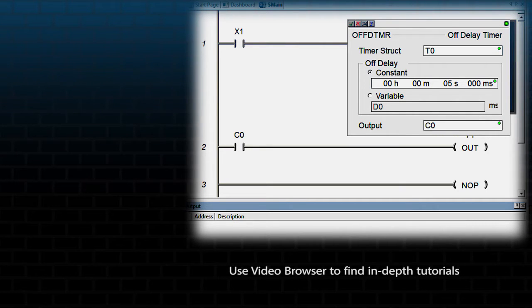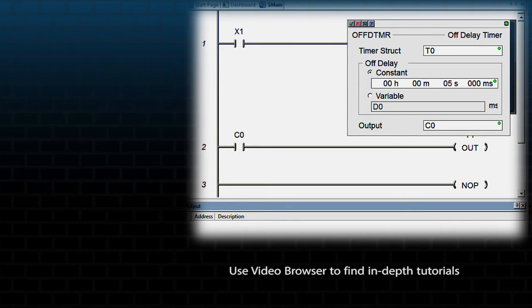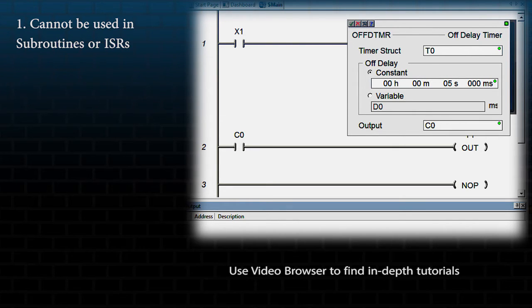This is a multi-scan instruction because it takes multiple scans to complete. It cannot be used in either subroutines or interrupt service routines.